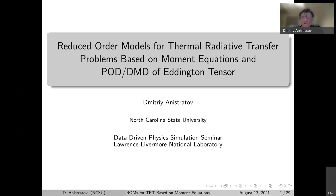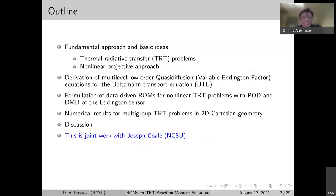This is the title of the talk. I will talk about reduced order models for thermal radiative transfer based on moment equations and POD-DMD of the Eddington factor tensor. The short outline: I will briefly introduce basic ideas and define the problems. Then I will derive multi-level quasi-diffusion equations for the Boltzmann transport equation, also known as variable Eddington factor equations. Then I will formulate data-driven reduced order models using POD and DMD for the Eddington tensor, present numerical results, and finish with discussion. This is joint work with Joe Cole, my grad student at North Carolina State University.